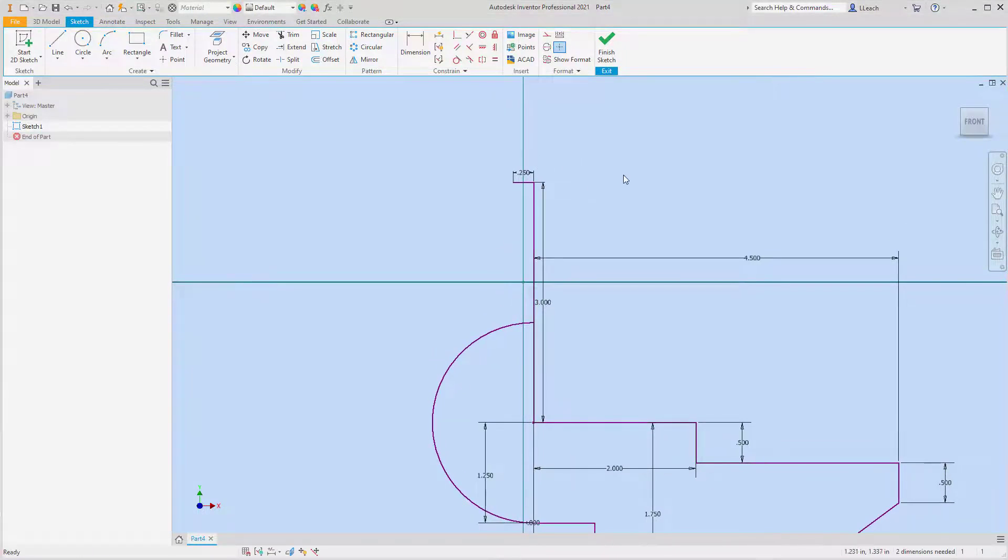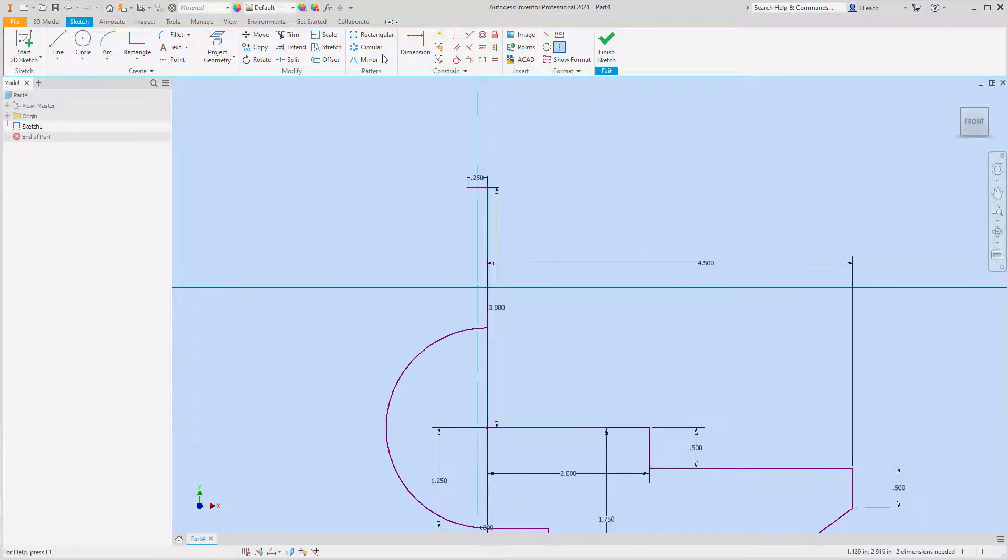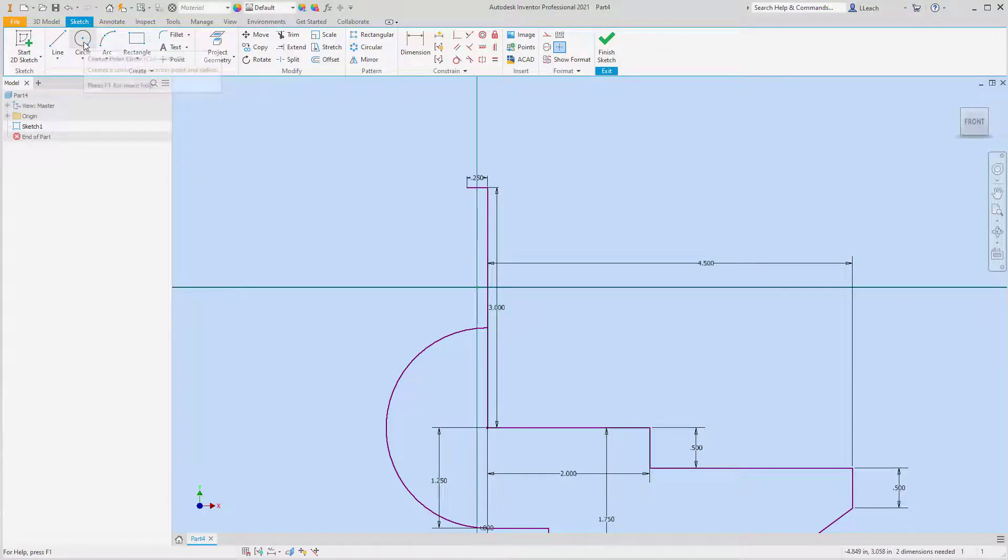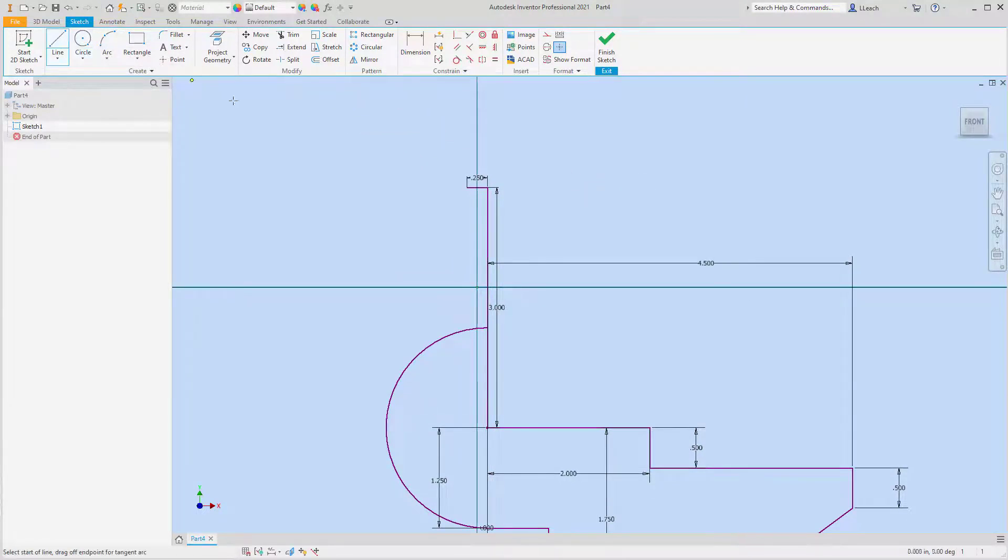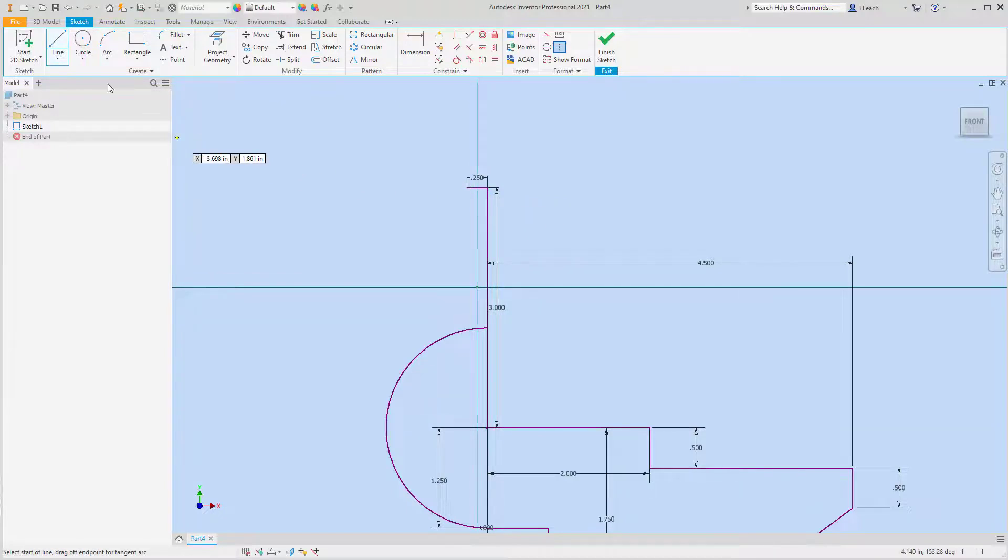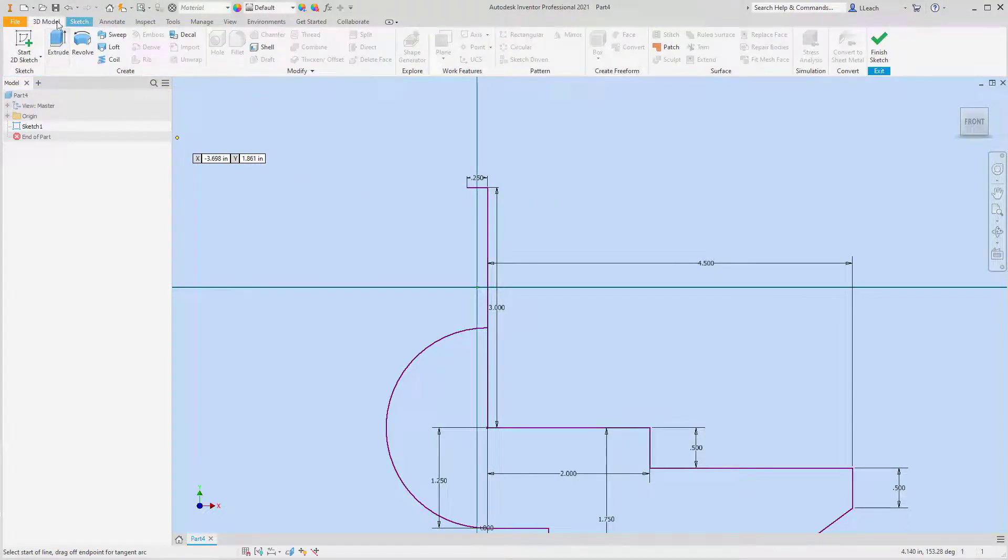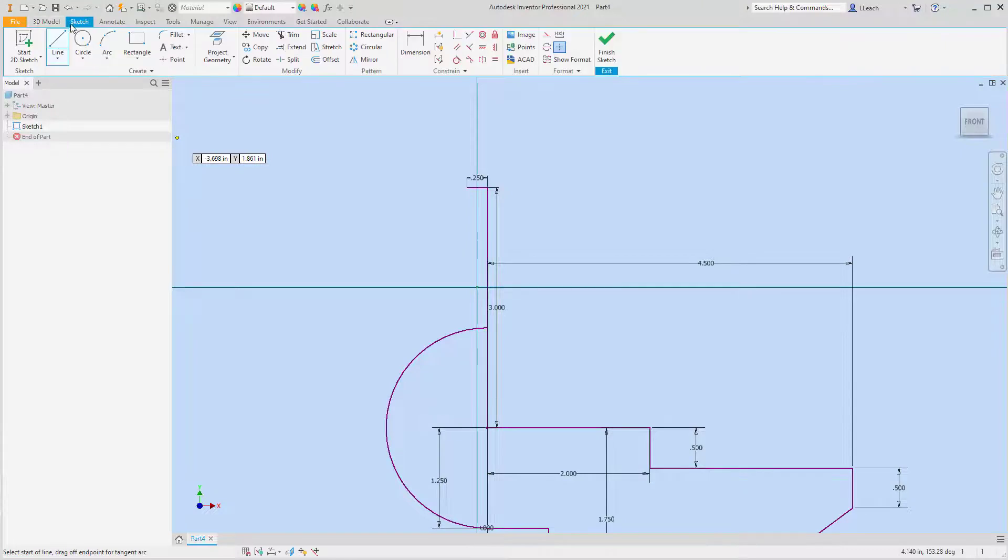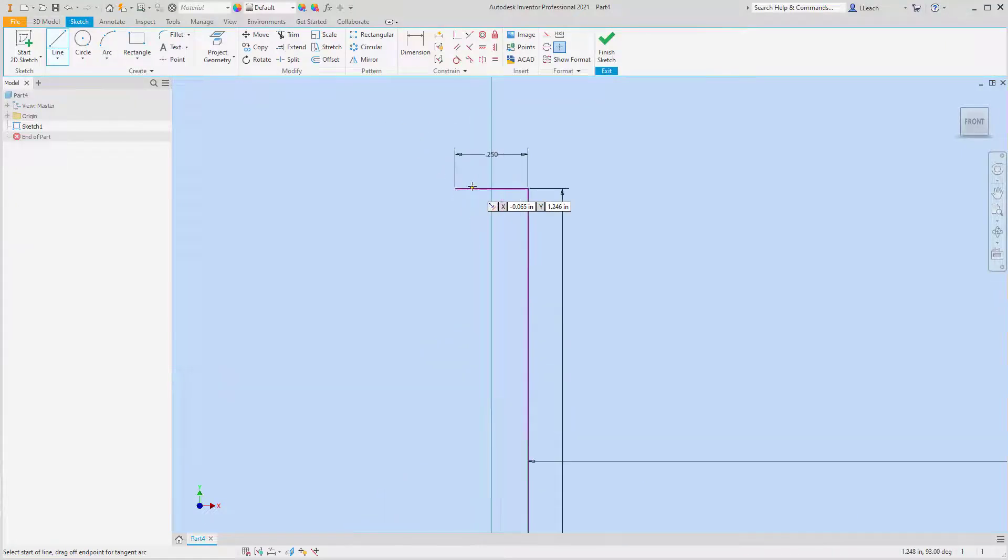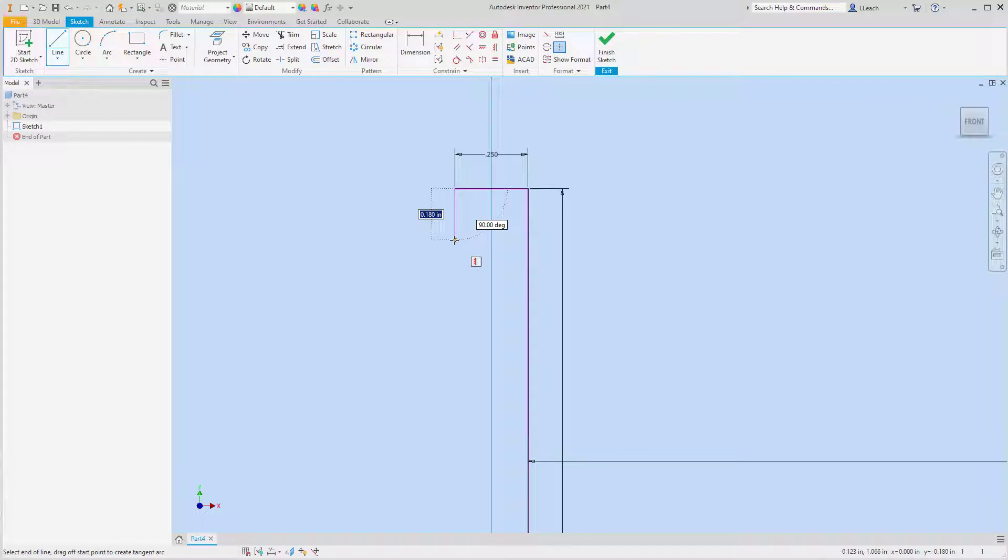So then what I need to do is I need to figure out where the center of this arc is. So I'm going to draw a line from the end of this line straight down by 0.5.